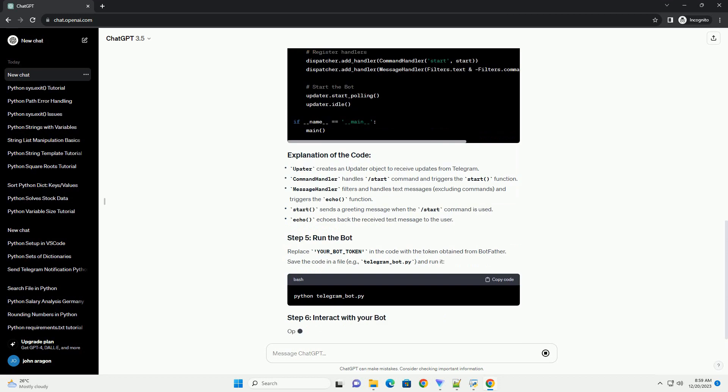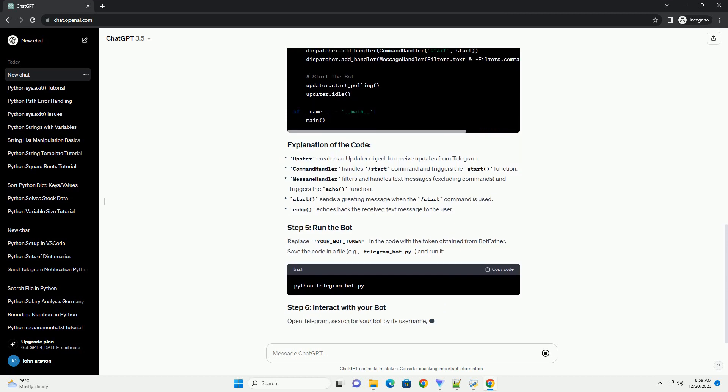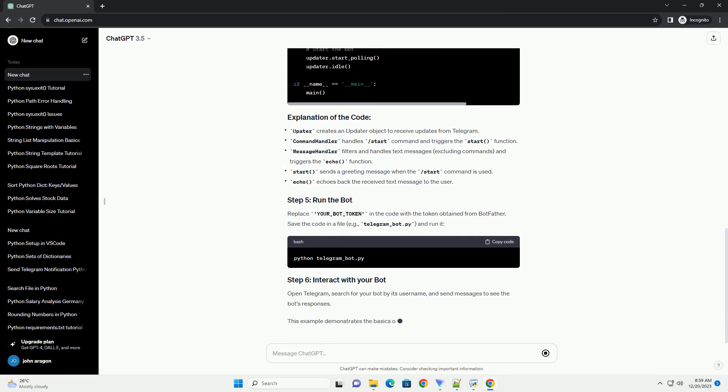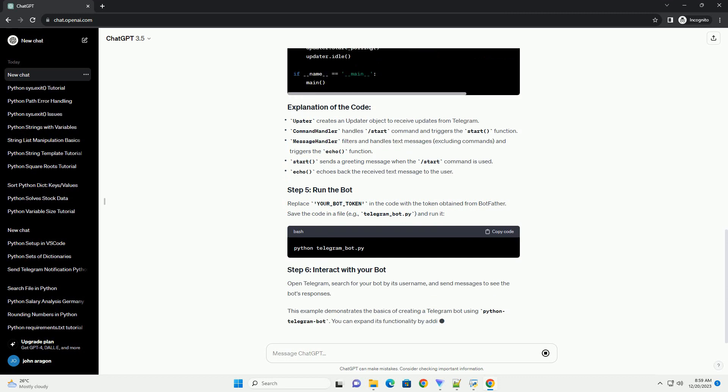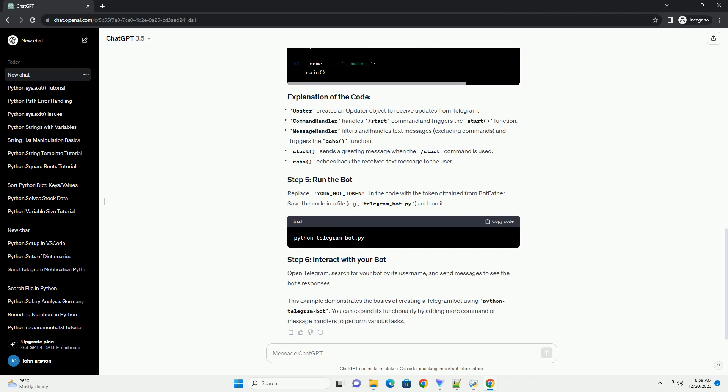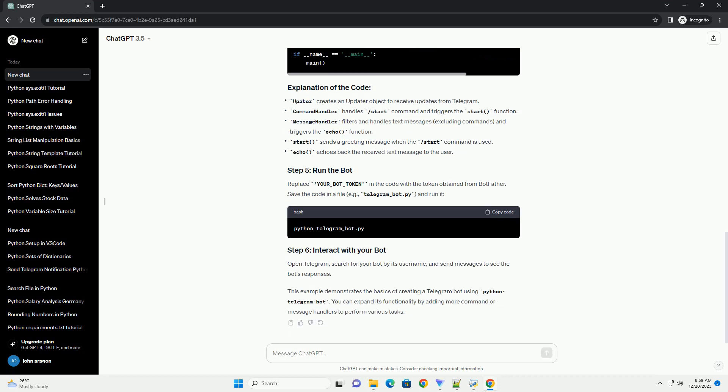This example demonstrates the basics of creating a Telegram bot using Python Telegram bot. You can expand its functionality by adding more command or message handlers to perform various tasks.